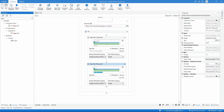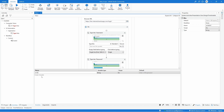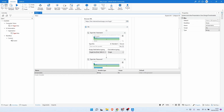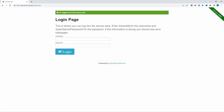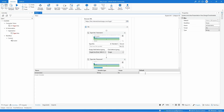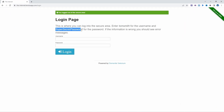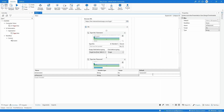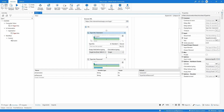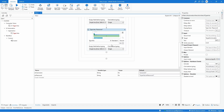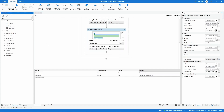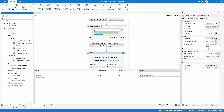Now let's create two variables to store the username and password. First one: str_username — we can see the username on the page so let's copy and paste it as the default value. Then let's create another variable to store the password and copy the password value. On the Type In for the password, make sure you toggle off the password mask so we can call the variable. Then we need to use a Click activity to execute the login by clicking the login button.